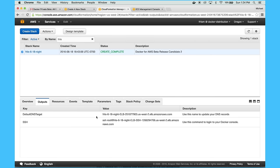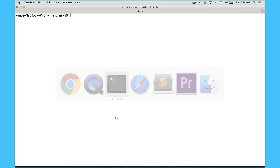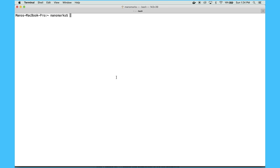If you look at the outputs, you can see you get a SSH command that you can run, and that's basically what's going to get you into your newly created swarm.